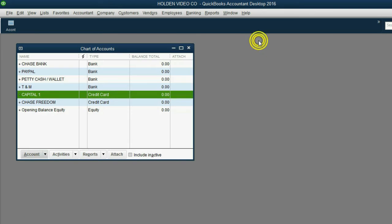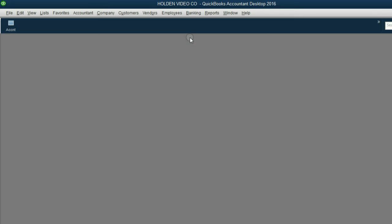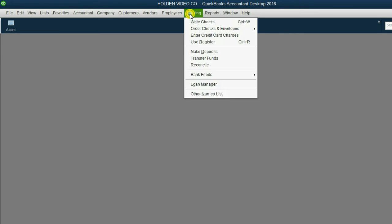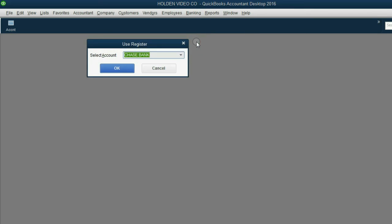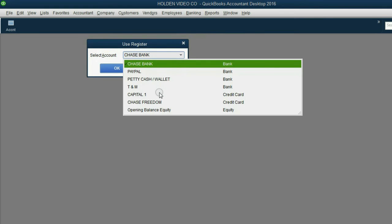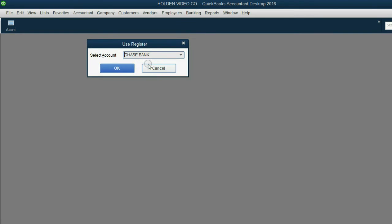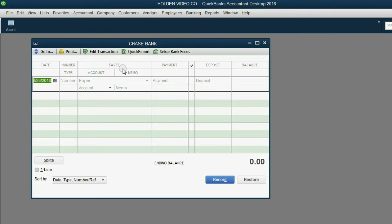The other way to open up these register windows would be to close the chart of accounts, and from the main menu, click Banking, Use Register. In this little window, we can choose which register we want to open. So if we again click Chase Bank and click OK, we get the very same register window that opened a moment ago from the chart of accounts.